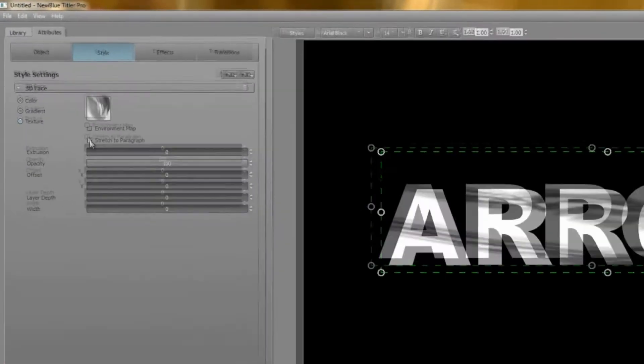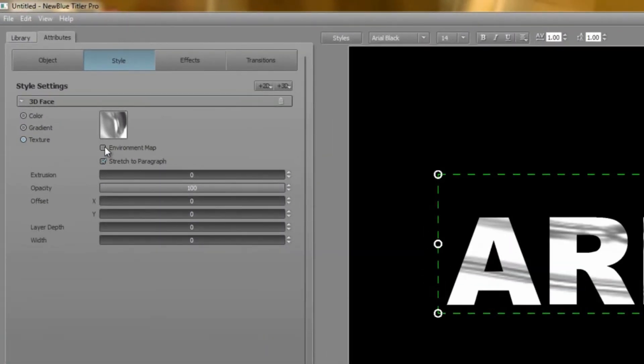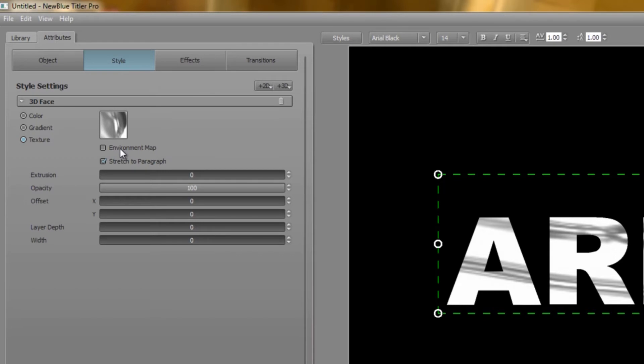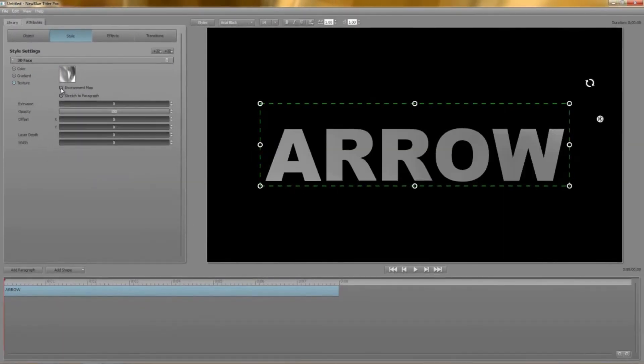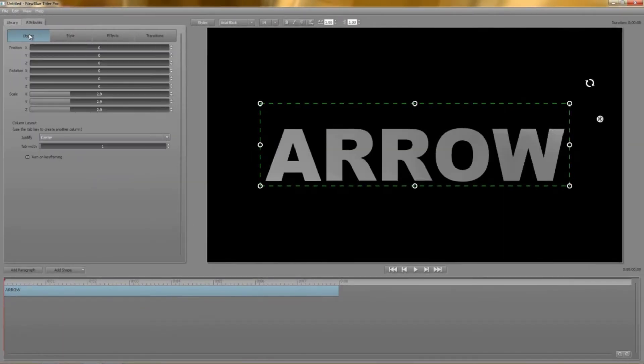But what's this environment map checkbox? An environment map causes the paragraph to appear to reflect the texture as though it were placed a distance away from it. By clicking the box it doesn't really do anything exciting but when I rotate the text it's a different story.